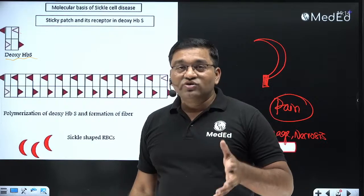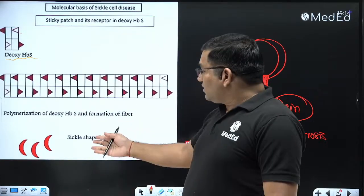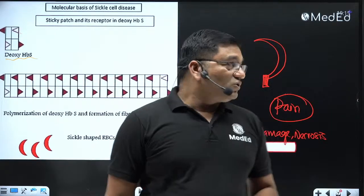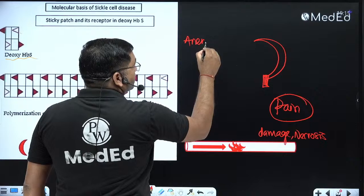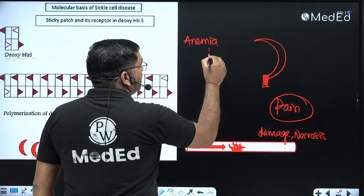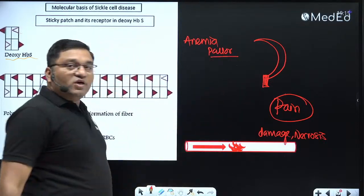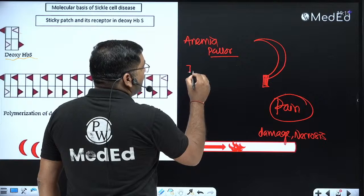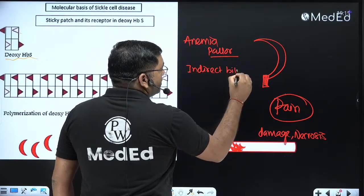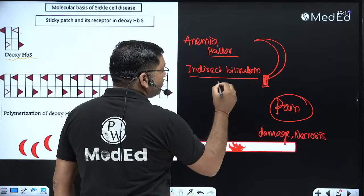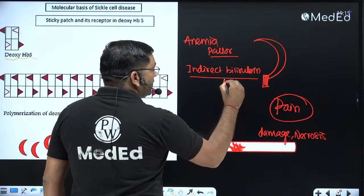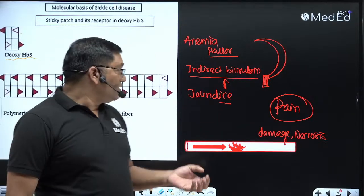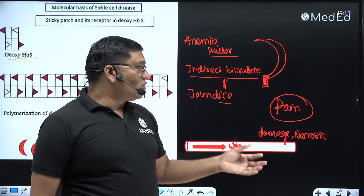Hemolysis occurs due to the damaged sickle-shaped RBCs, causing rapid destruction of RBCs and increased unconjugated (indirect) bilirubin, resulting in jaundice. The main clinical features in sickle cell anemia are: anemia (pallor, fatigue, weakness), jaundice (due to increased unconjugated bilirubin from hemolysis), and pain in the extremities — hand and feet — due to occlusion of microvasculature. This pain is a classical feature of sickle cell disease.